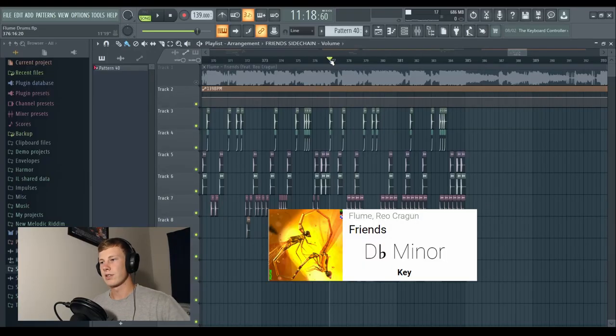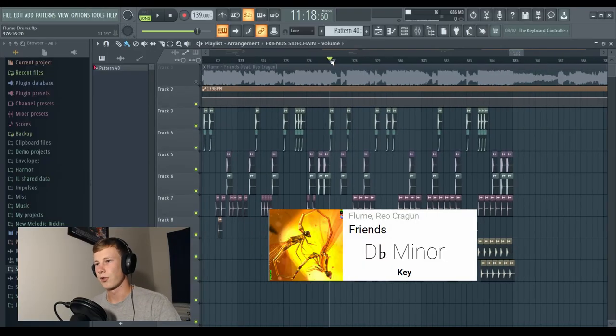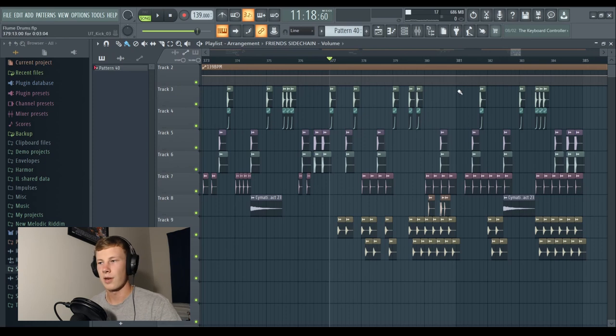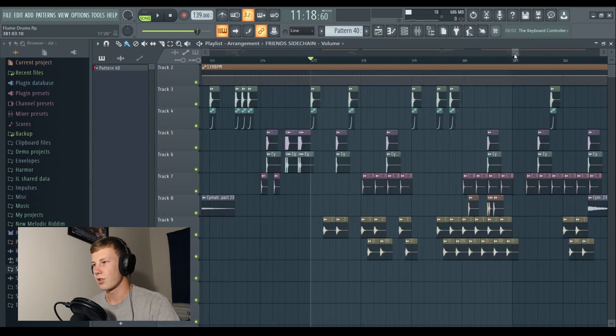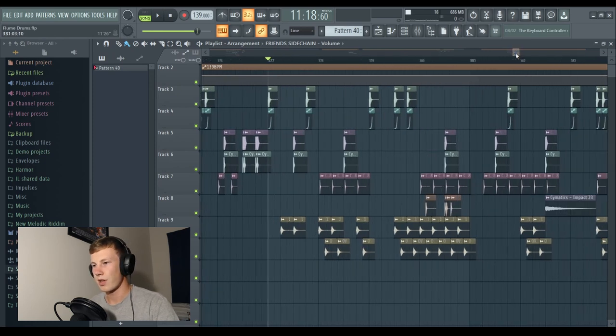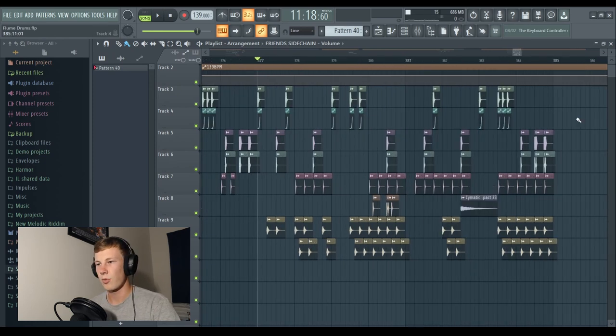Moving on to Friends, this is a newer song by Flume, 139 BPM. This one's a bit more trappy, sort of hip hoppy.